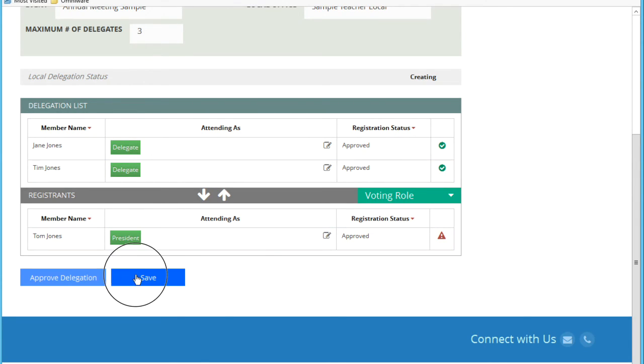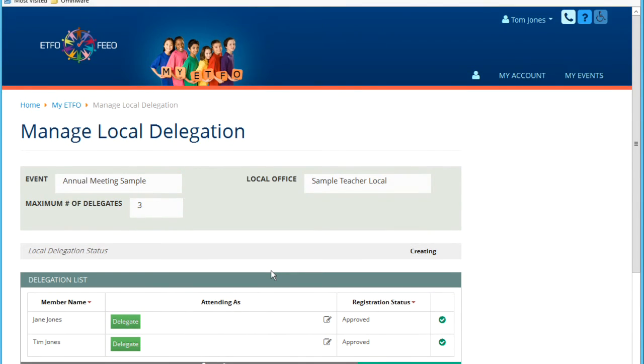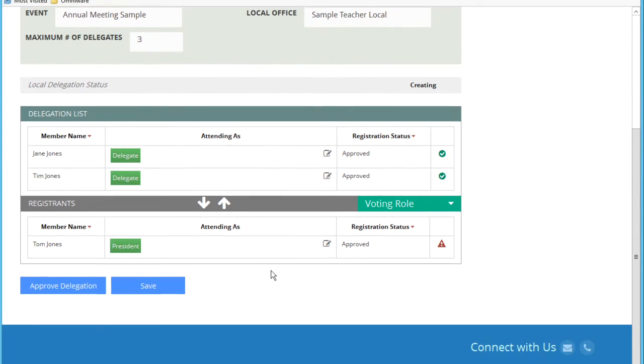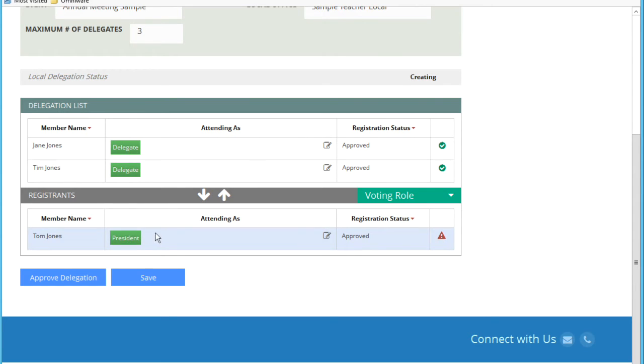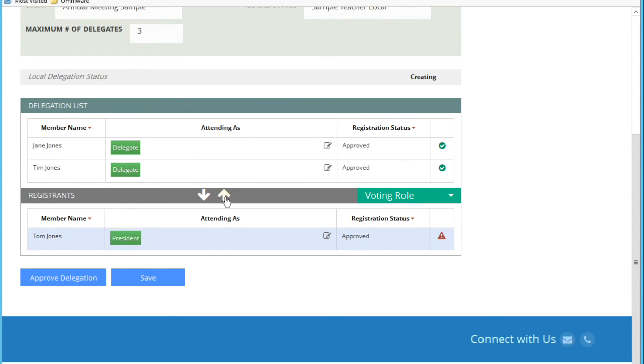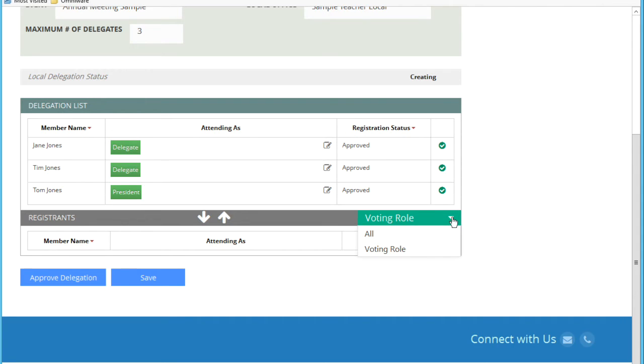I will add them in. At any point I can save my work. And this registration, I can continue and come back to it. The status still remains creating. Then I'm going to add myself in. This is mine. I now have created my local delegation with three members.